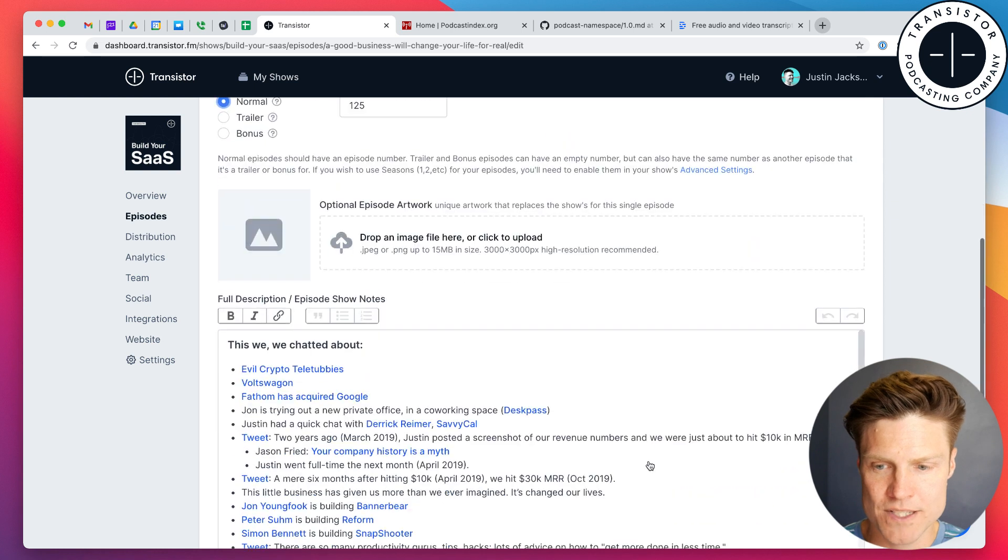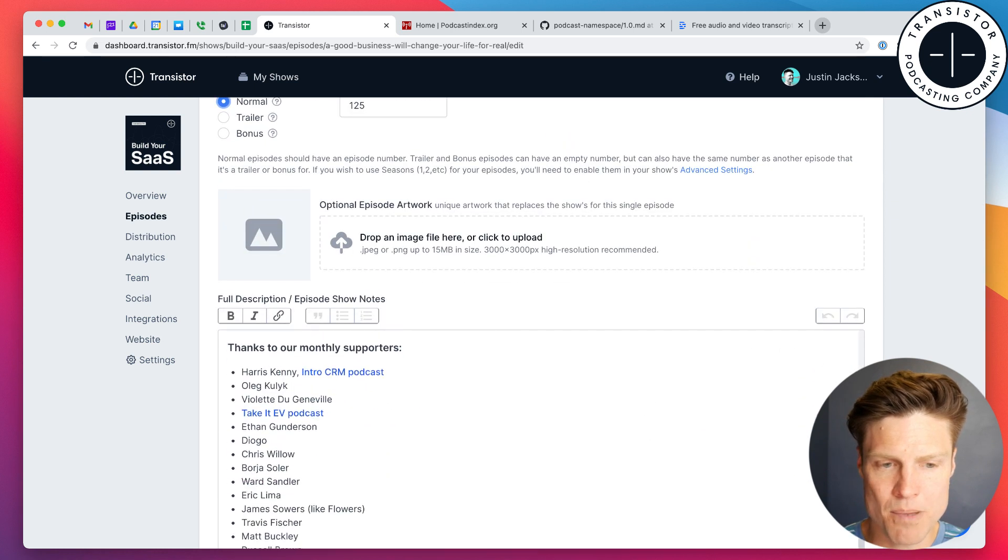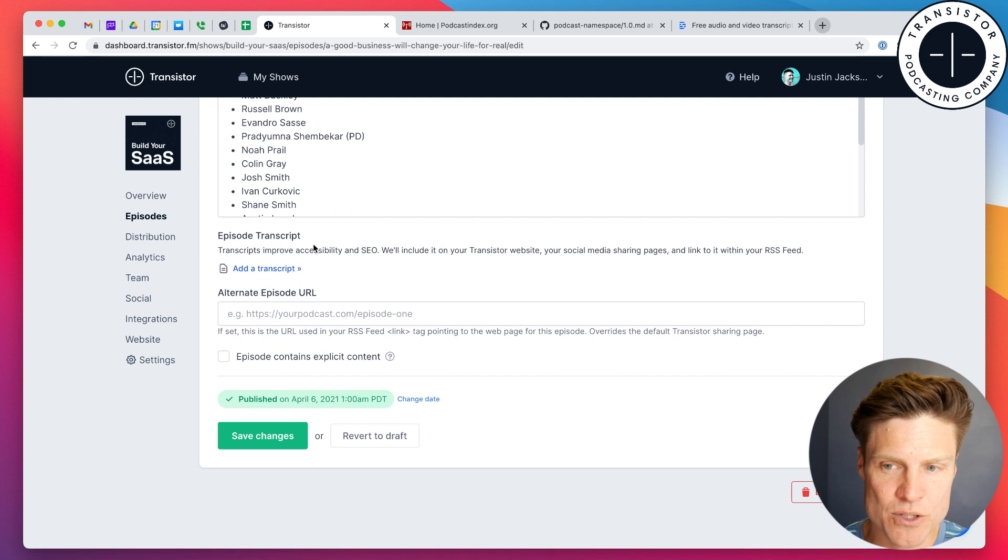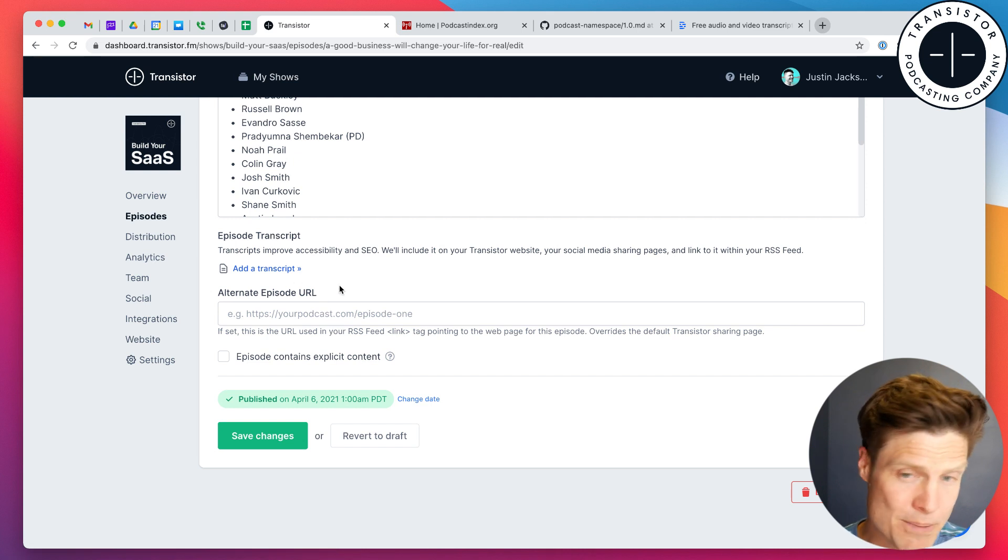In Transistor, you scroll to the bottom, and we have this section here, Episode Transcript.